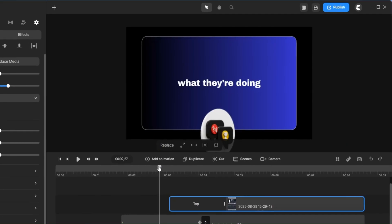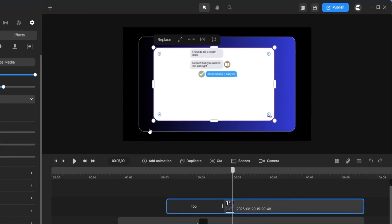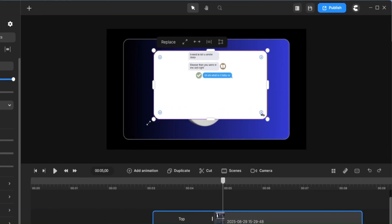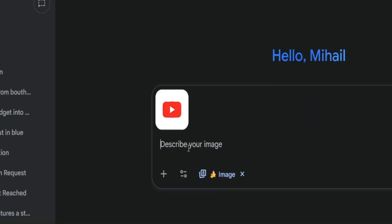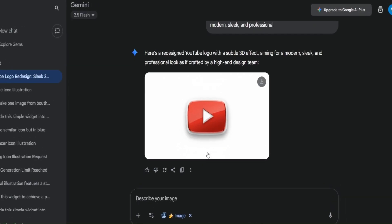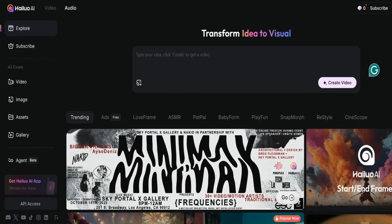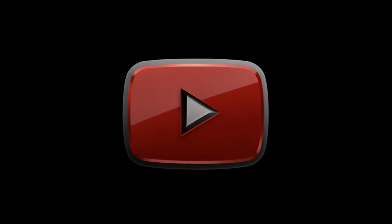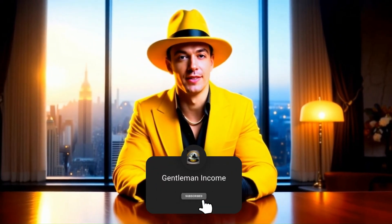A few months ago, if you wanted to create something like this, you had to spend real time and effort manually editing everything together just to get decent results. But right now, you simply take a photo, upload it into Gemini, select Nano Banana, and ask it to turn it into something professional. And with Kling AI or Heiluo AI in just a few seconds — boom — you get a crazy good result. I really hope you enjoyed it. If you did, make sure to smash the like button, and see you in the next video.